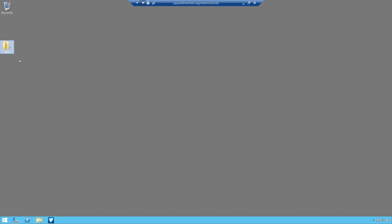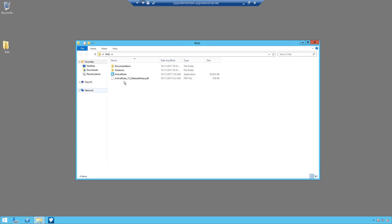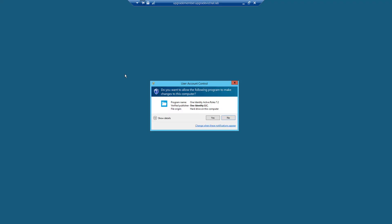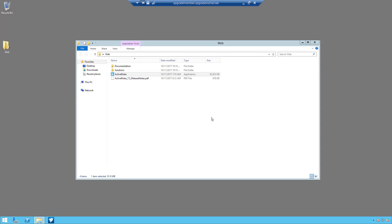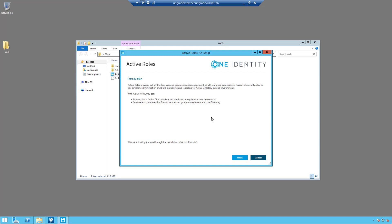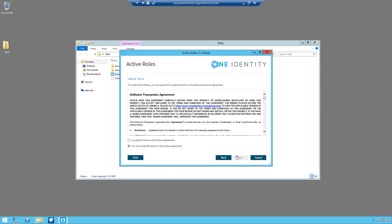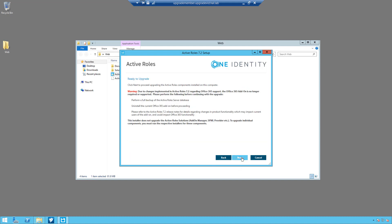So to start the upgrade, simply open up the installation files and double click on ActiveRole, click on the security warning, read through the introduction, and click on next.